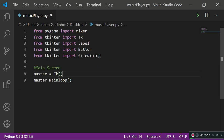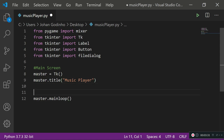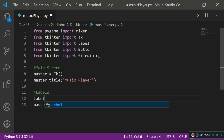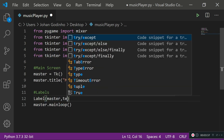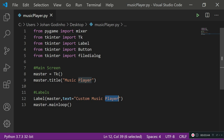Let's give it a title: master.title('Music Player'). Now we'll add a few labels. The first label is placed on master with text 'Custom Music Player' — this is like the title heading for my music player.